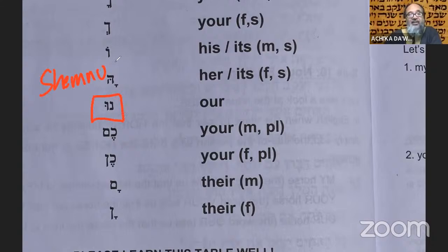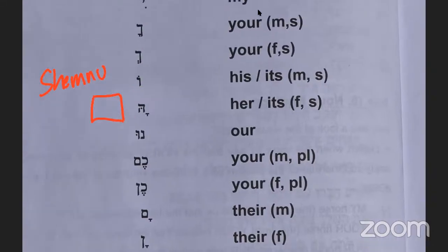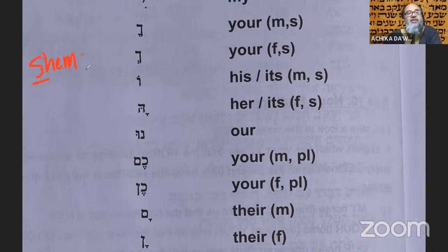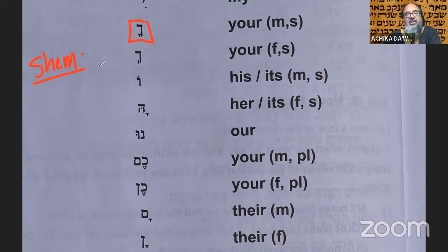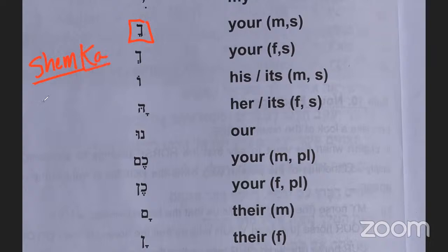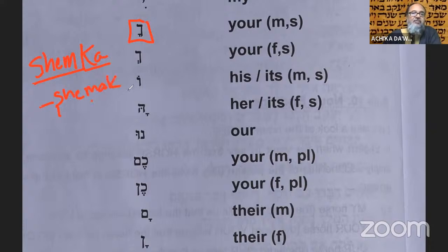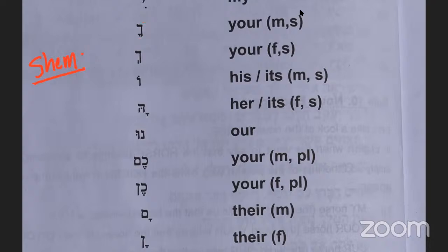In the second person singular, if I'm asking a man his name I would say shemka. For a female, the vowel pointing changes, making it shemakh. The vowels shift when you're dealing with a feminine form — we'll get into the dots and vowel pointing later.